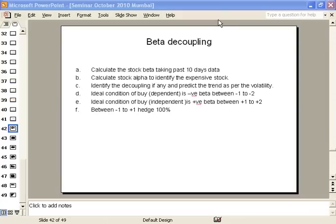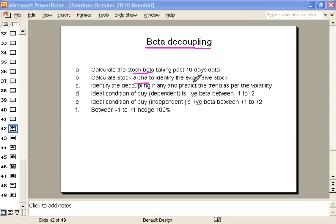In this presentation I am going to describe the beta decoupling method. This method has a couple of steps. The first step is calculating the stock beta. We will calculate the stock alpha to identify the expensive stock among those pairs. We will also identify the decoupling phenomena if any, and it is required to predict the trend as per the volatility.